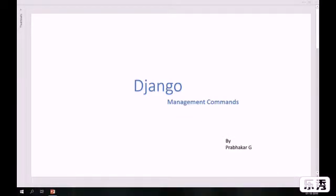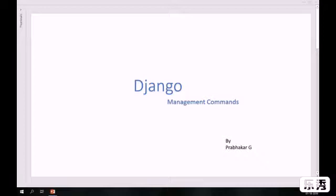Hello, welcome back to the Django tutorial. My name is Prabhakar and in this tutorial we are going to see how we can create custom management commands with the help of Django. Django is a free and open source web application framework which is written in Python, and it offers a big collection of modules that make development easier, allowing you to create applications for a website from scratch.